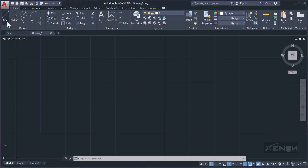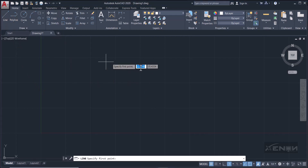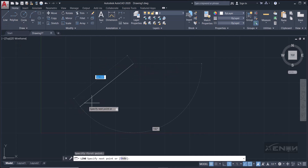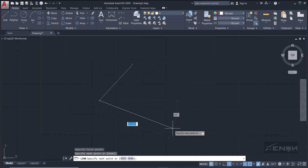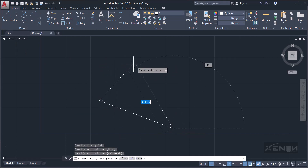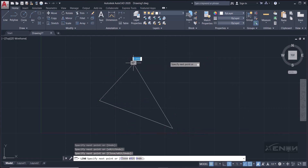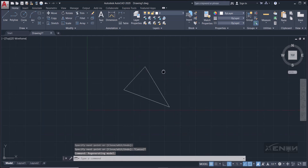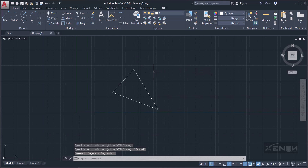I'm going to draw a simple shape here — I'm going to draw a triangle — and I can use it to demonstrate some of these tools. We have the triangle there now. Before we get into the Modify tab, let us discuss how to select items in AutoCAD.